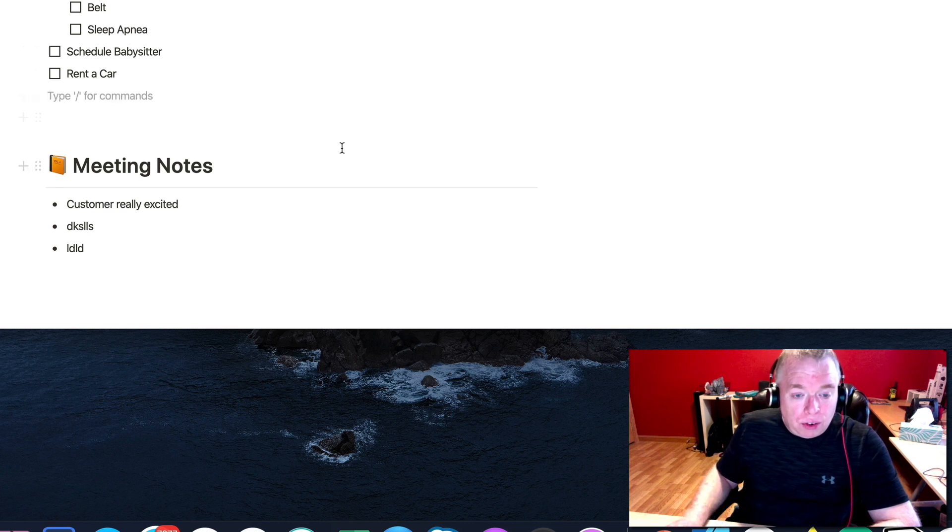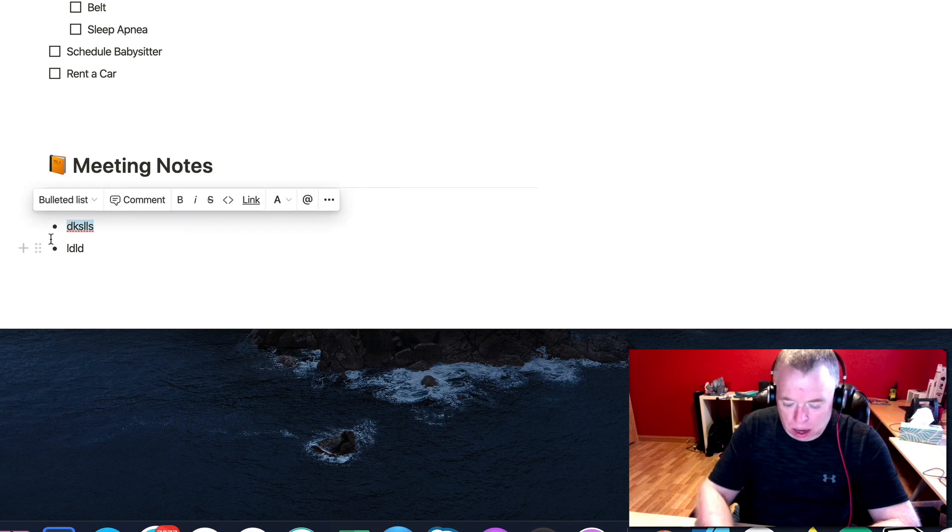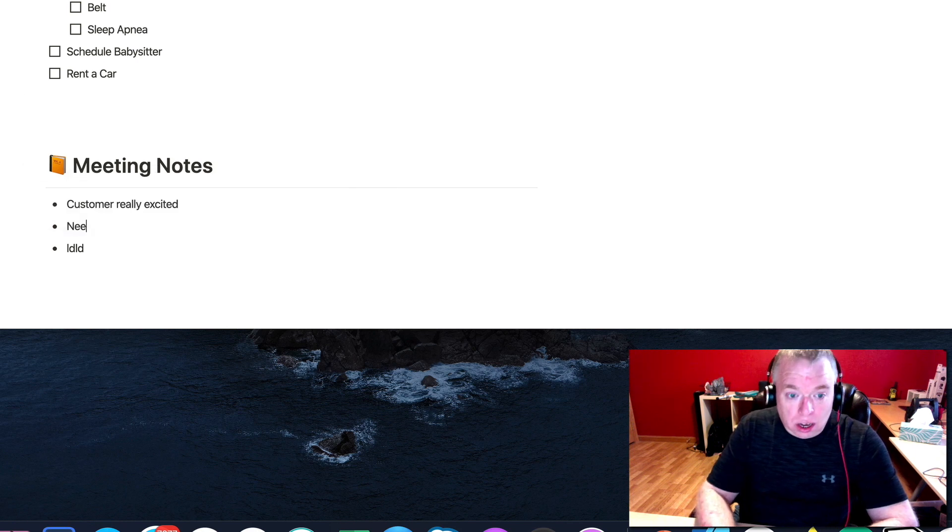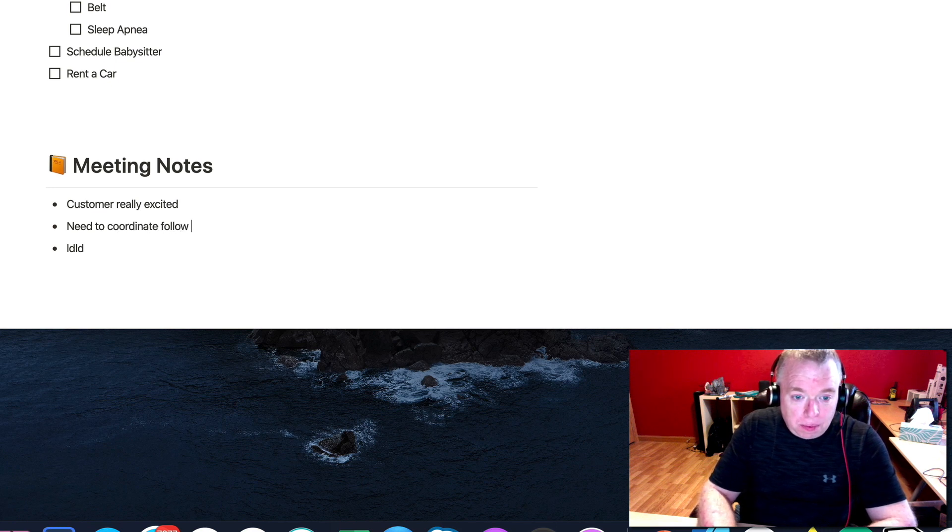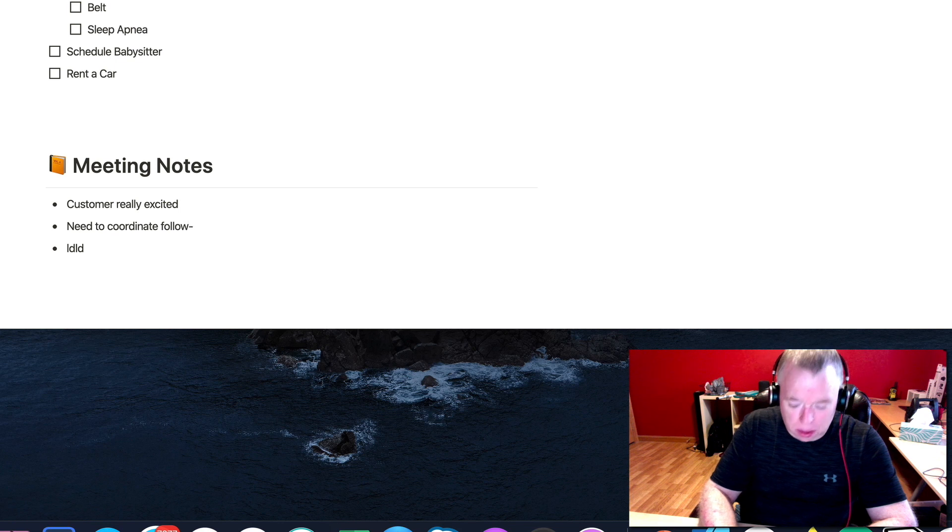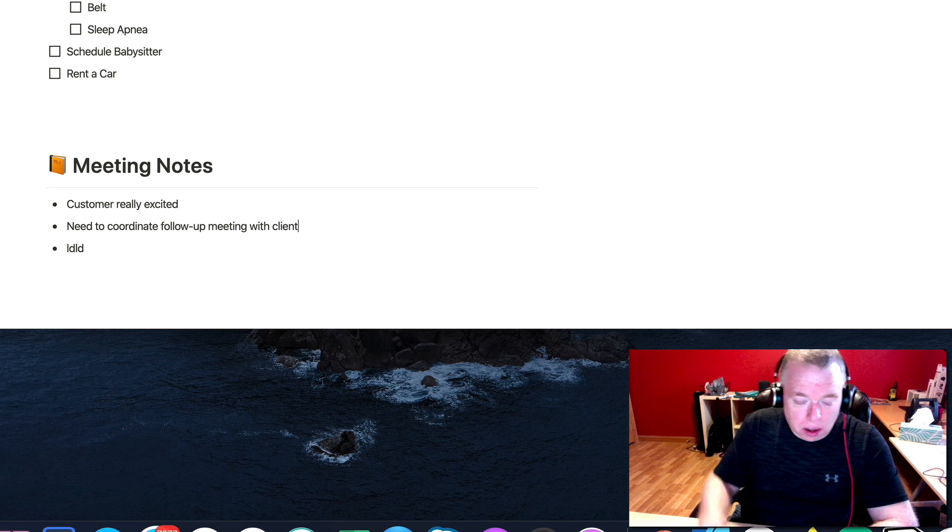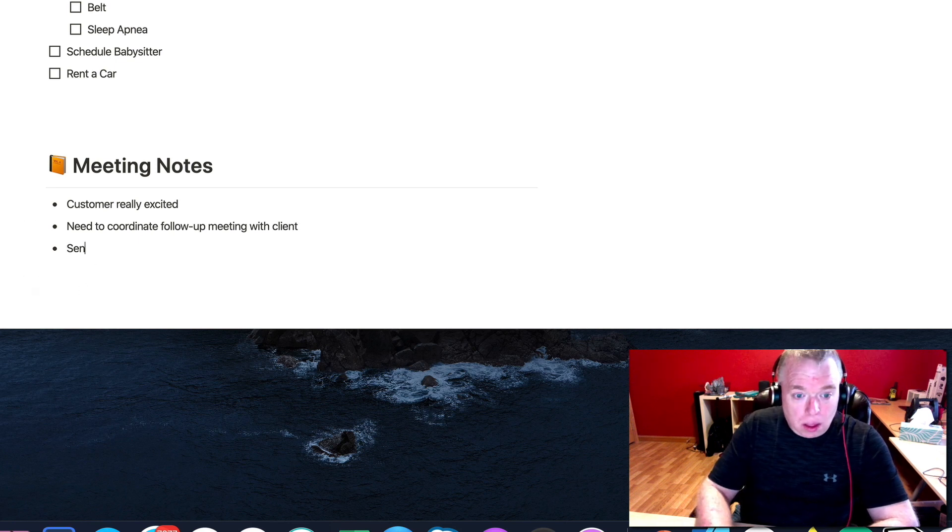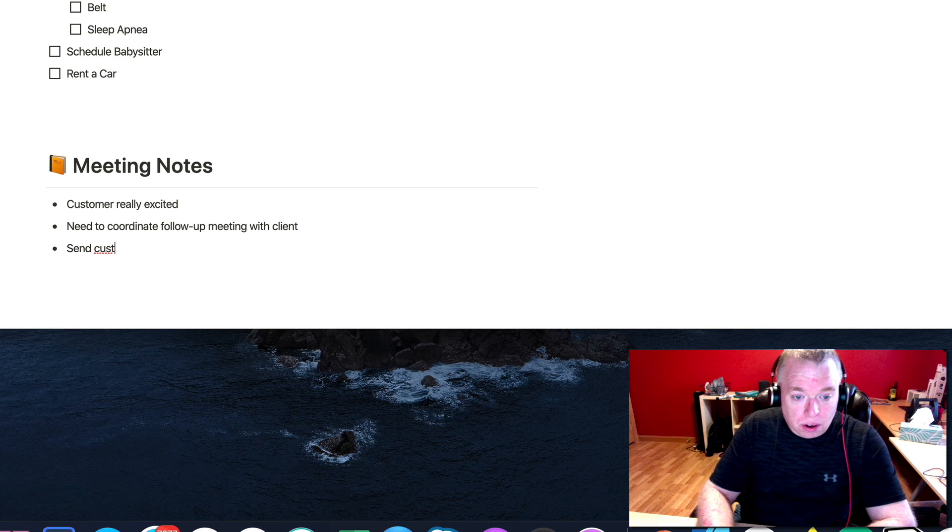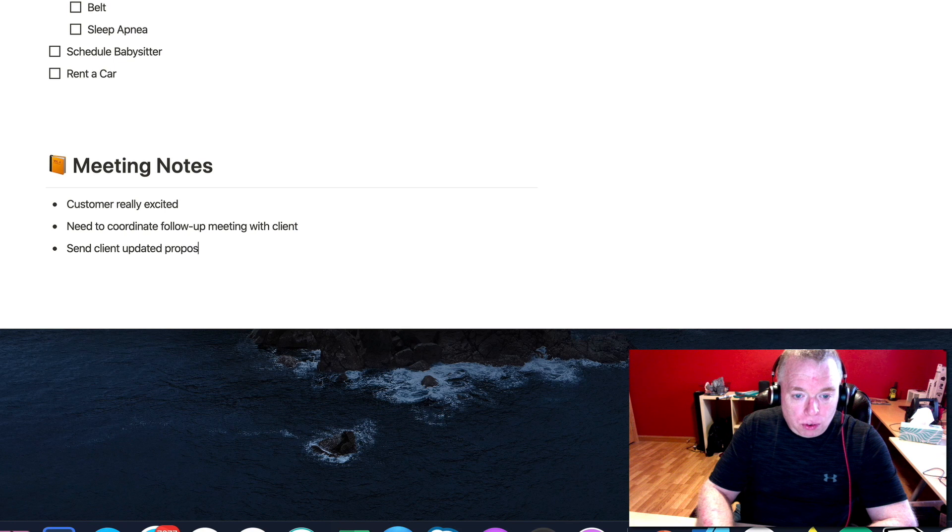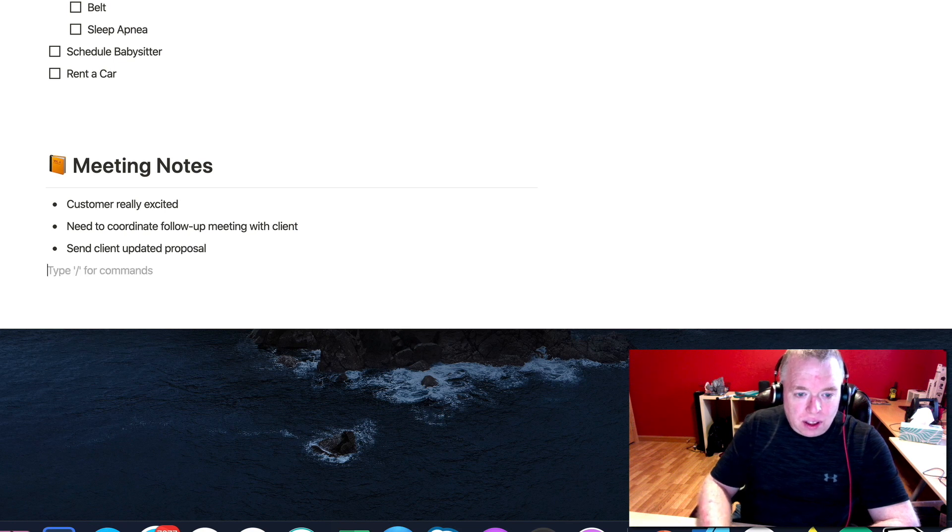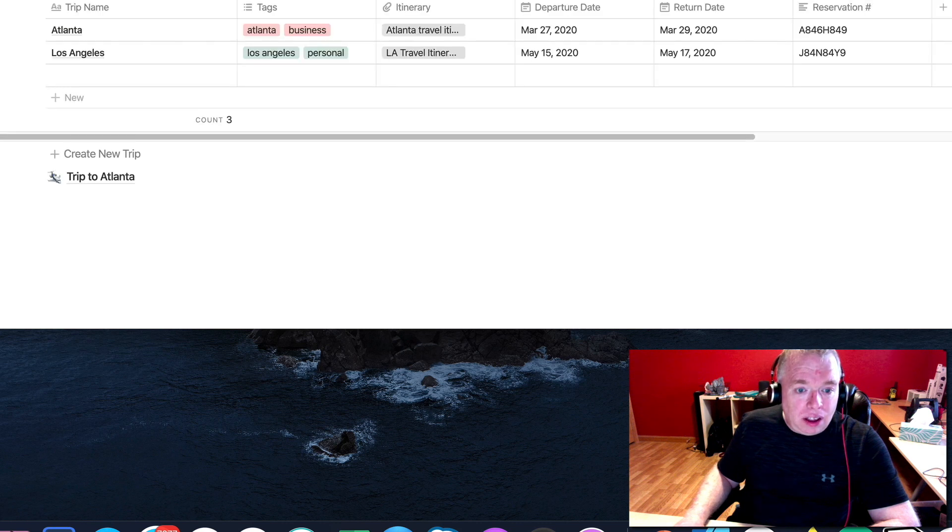And then here I might have like the meeting: customers are really excited, need to coordinate follow up meeting with client, send client updated proposal. And there you go. So now when I go back, you'll see I still have my create new trip button, but now I have my page that's my trip to Atlanta. I can do the same thing for LA. I can create another trip by just clicking the button again.